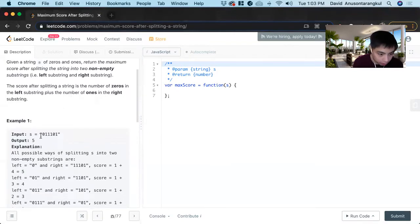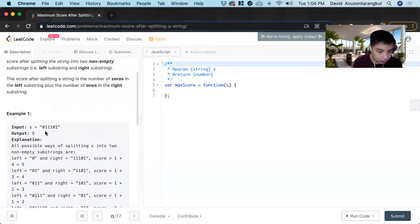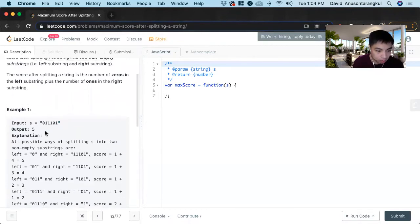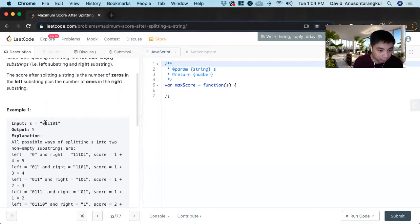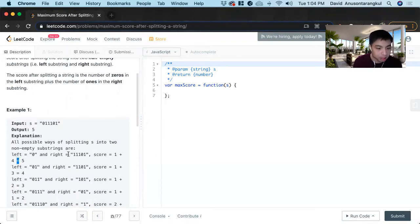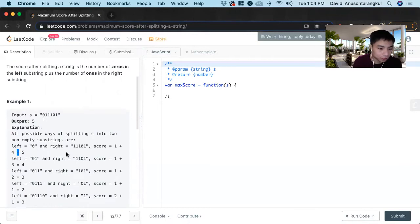For example, we have this string here and we split it here. The left side has a zero, so that means they get one point. And the right side has four ones in it, so they get four points. So the total is five.